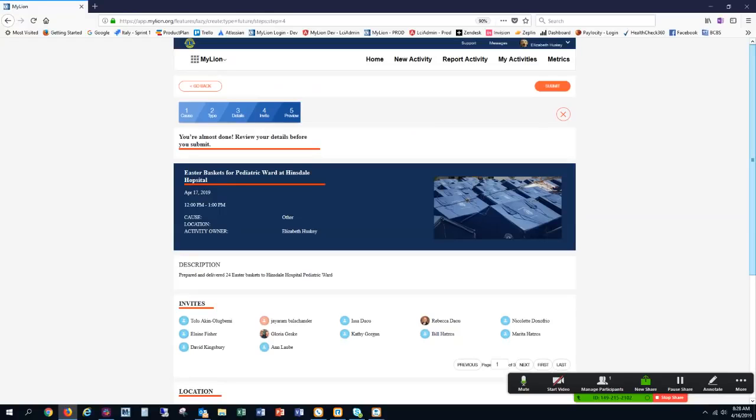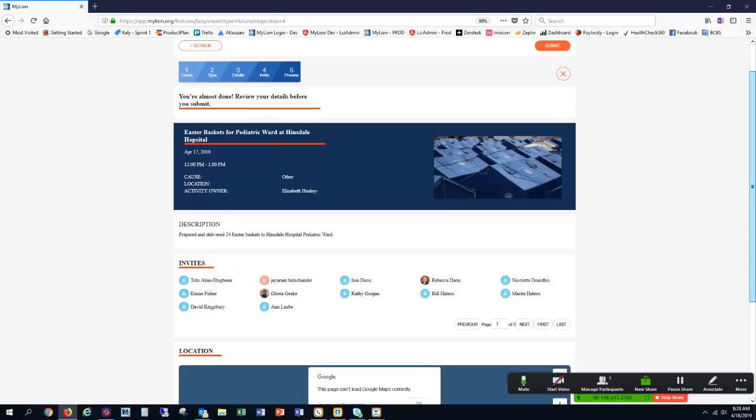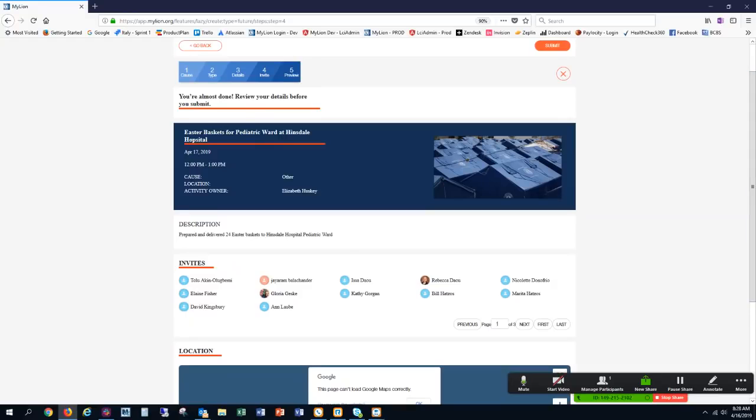I'm almost done. Here on the review screen, I've already completed all the steps to create an activity in the future. Selected my cause, the type, and the details. I've invited people, and now I'm previewing it.